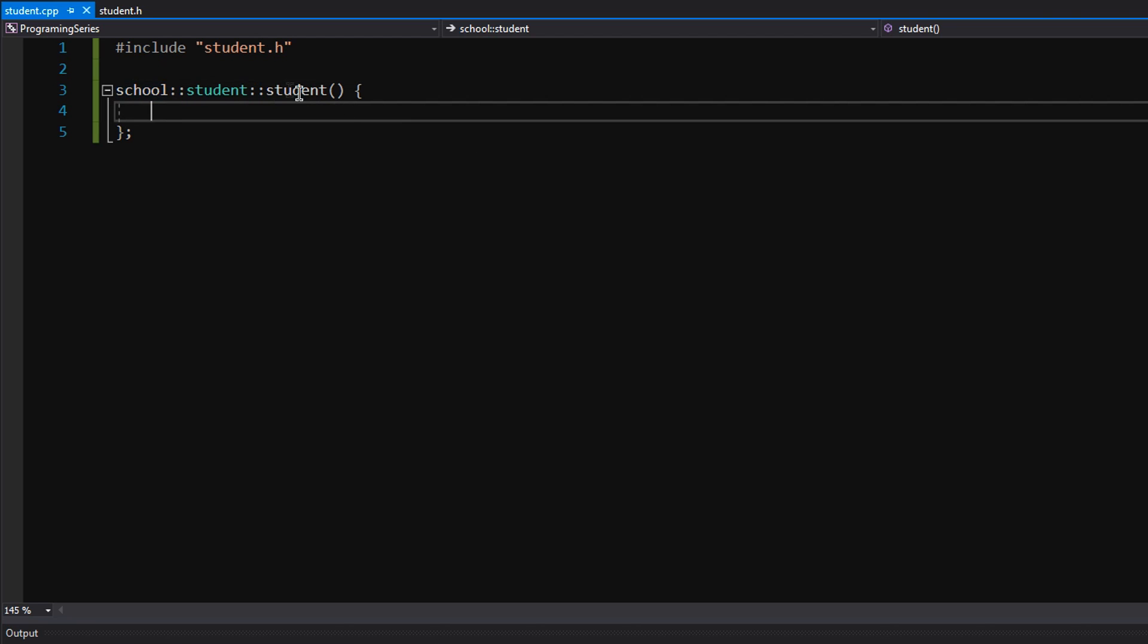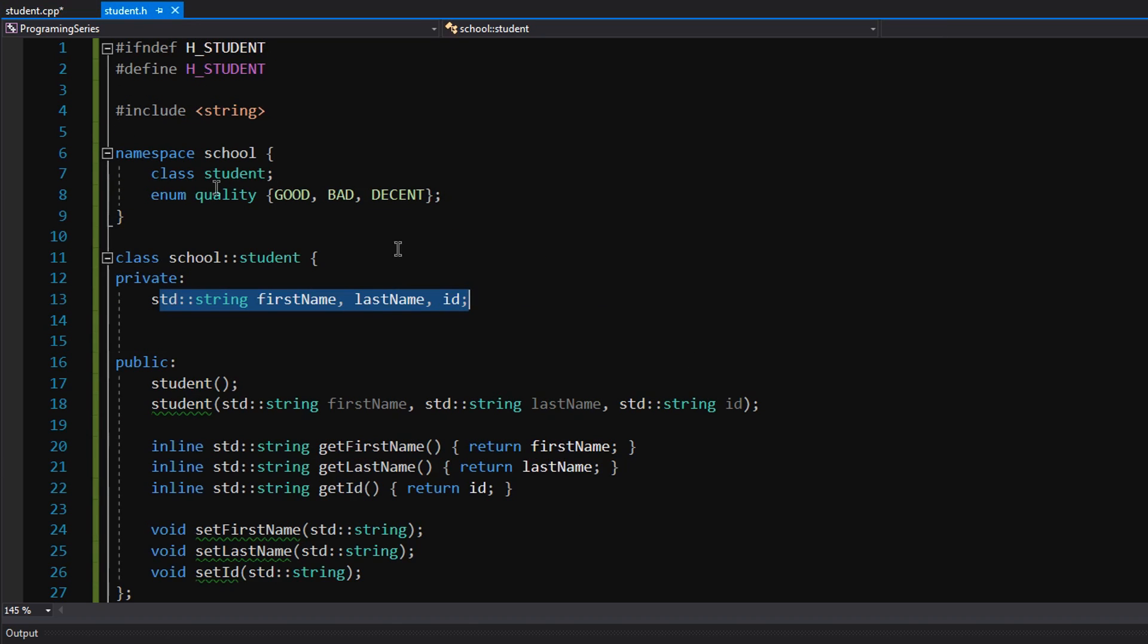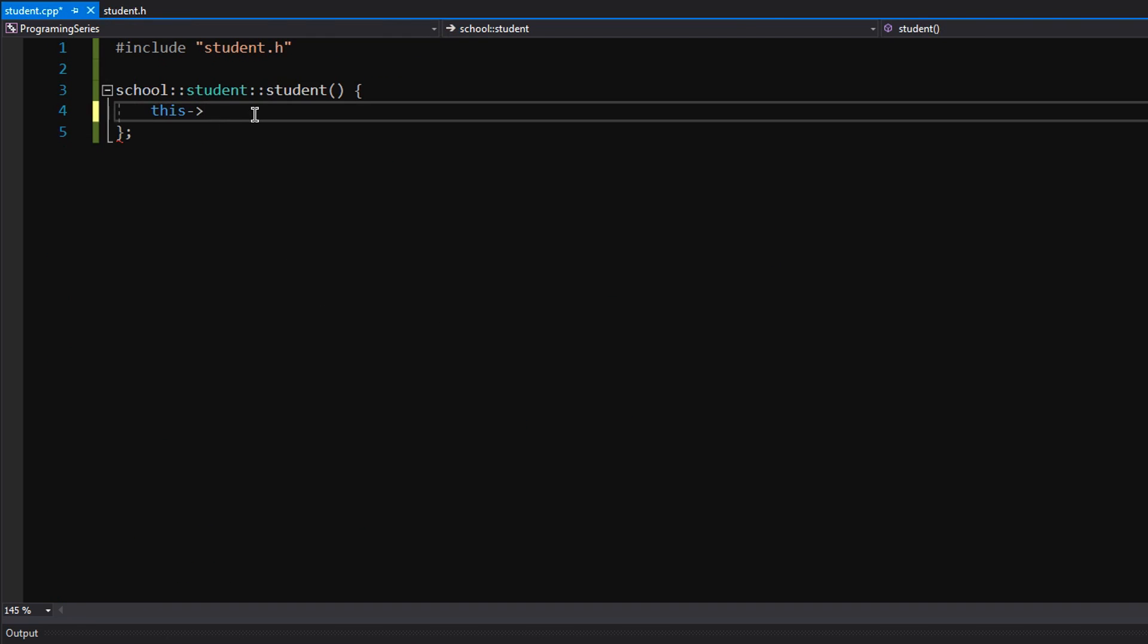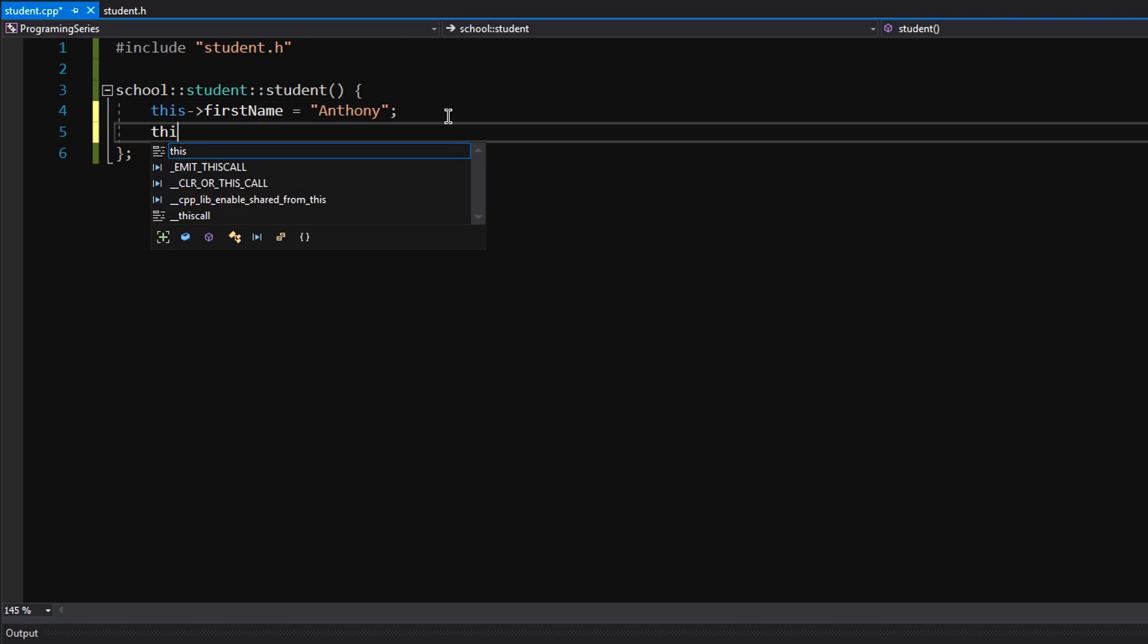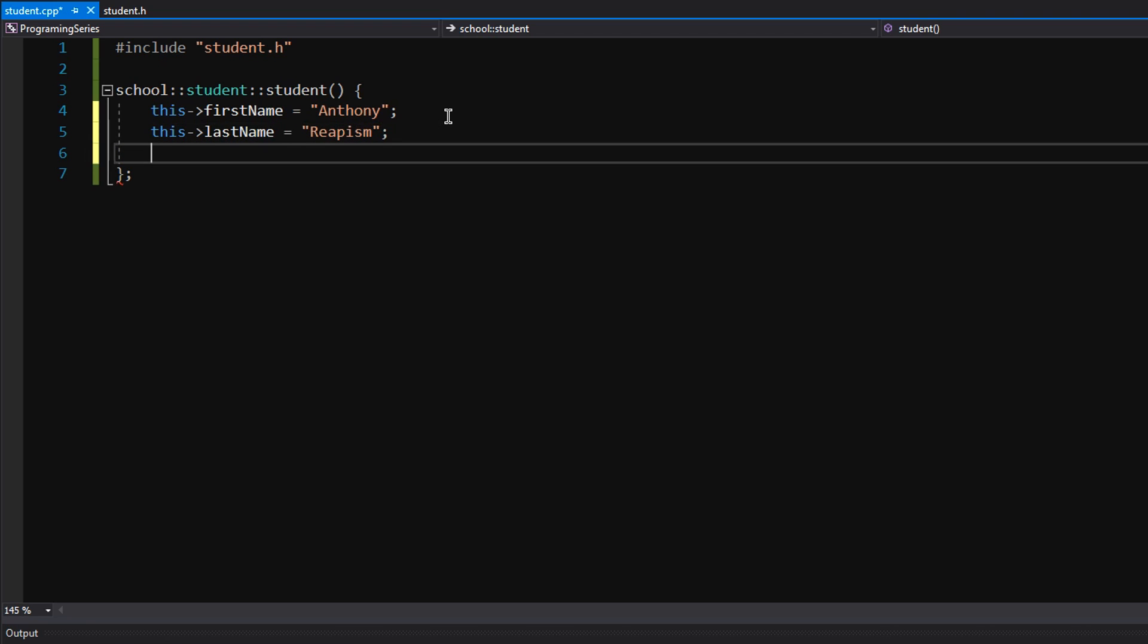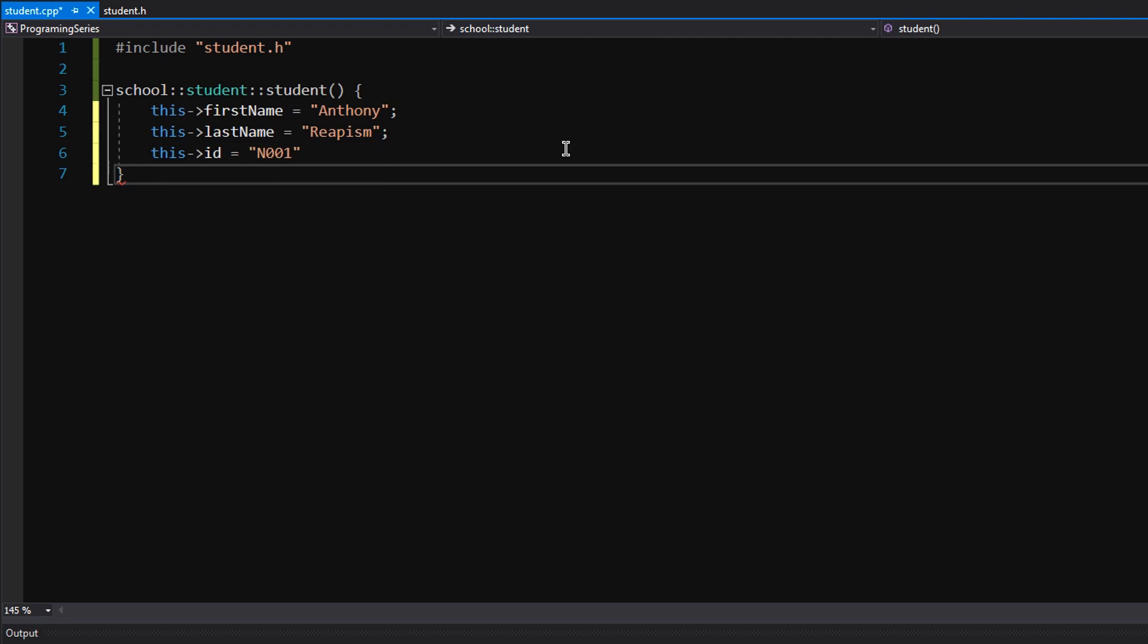Now what we want to do is just set the data members to default values. So I'm going to teach you now that this keyword, this arrow is basically saying this instance, refer to this instance. All of this stuff is in the this pointer. So we're basically saying this particular first name, I want you to be Anthony. This particular last name, I want you to be Reapism. This particular ID, I want you to be N001. We'll do a number 001. That's what we're doing there.